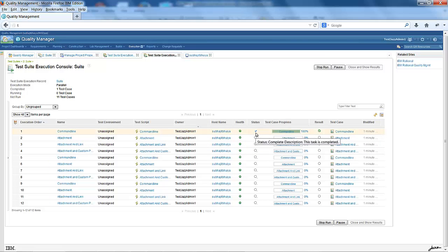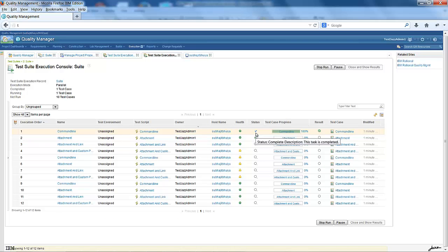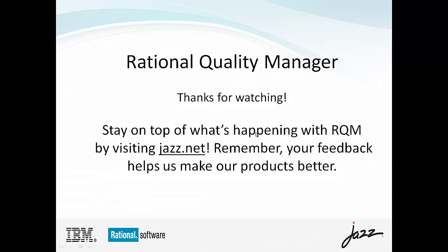Using this preference, you can send tasks to the machine, but the machine will not pick up the task until you have an active reservation for that machine. Thank you for watching this video. Please visit jazz.net and provide your valuable feedback.